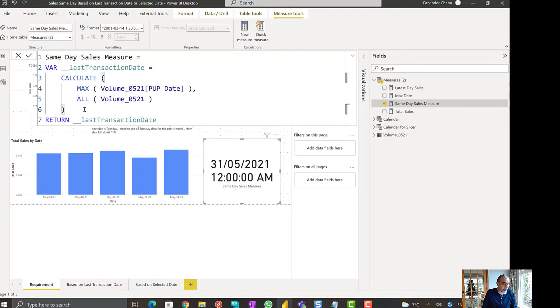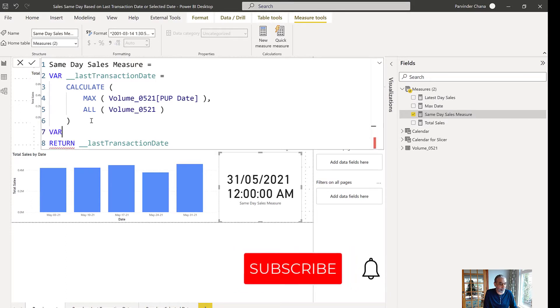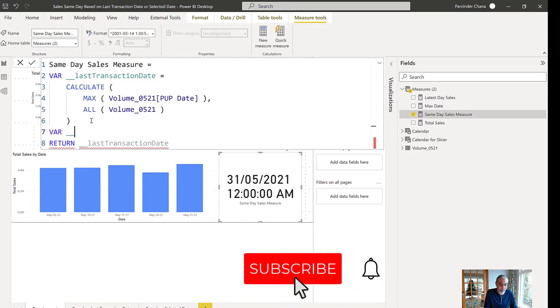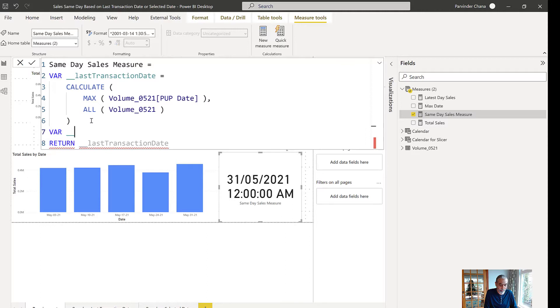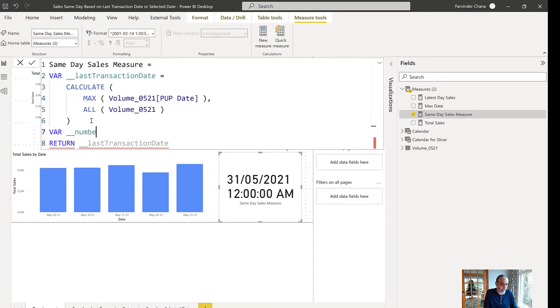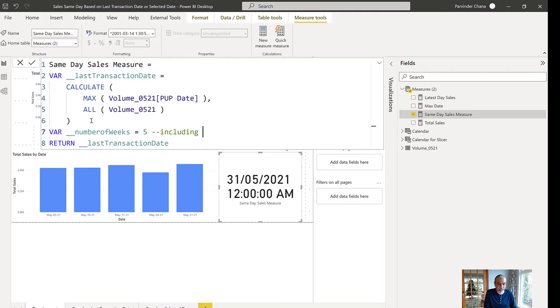What we're going to do here is we're going to take advantage of time intelligence functions. Let's put one value in one more measure here. Let's call it number of weeks we want to move back. Let's say that's five, and this means also including current.